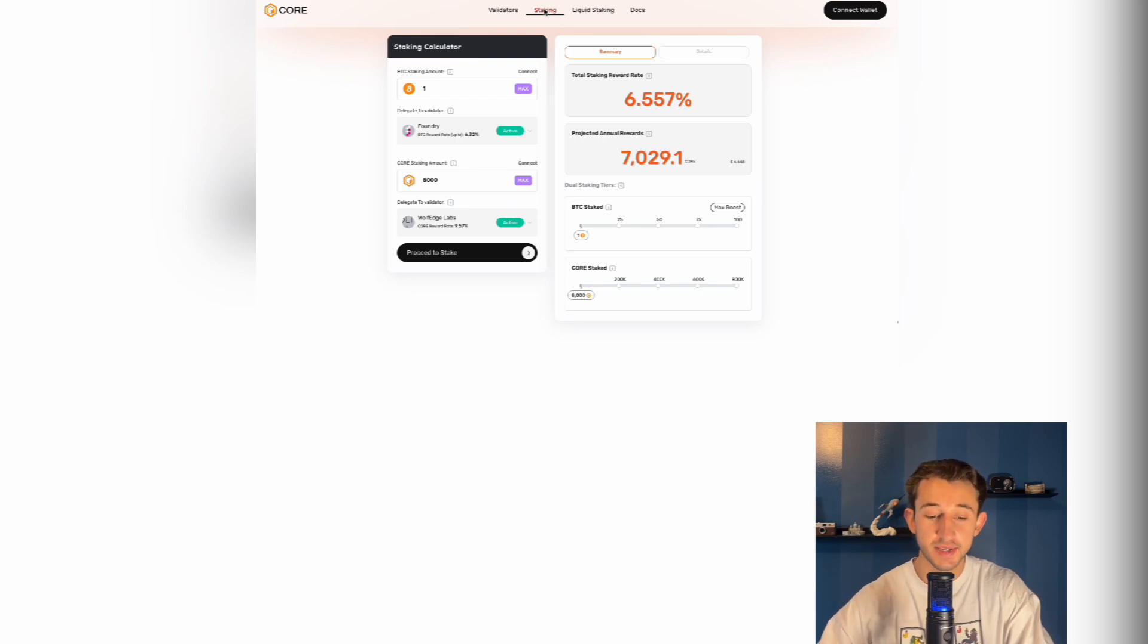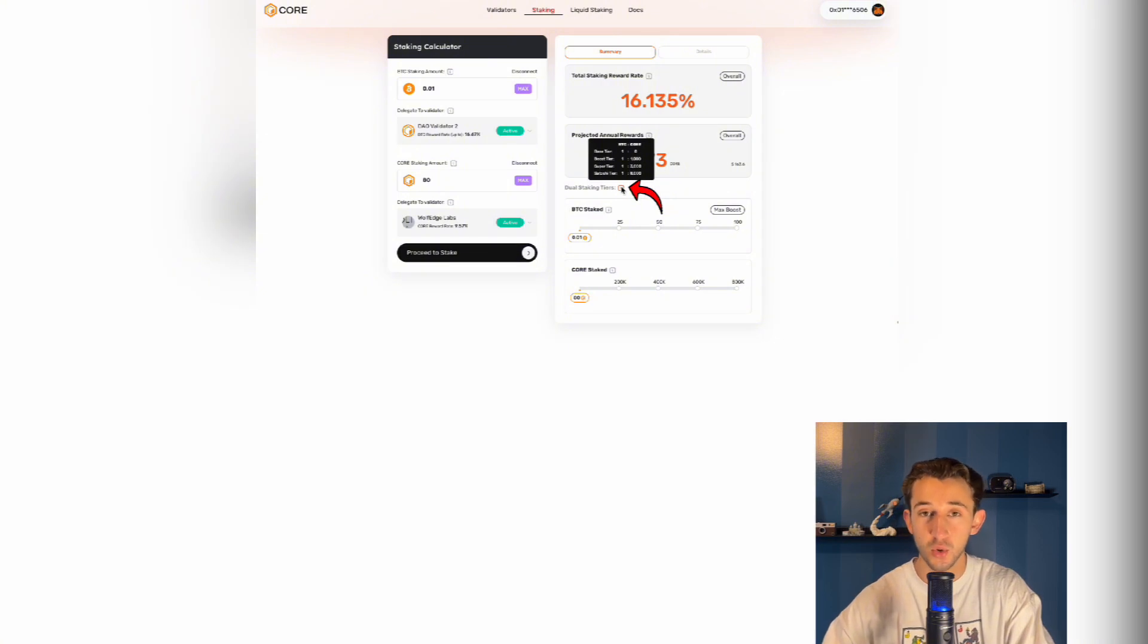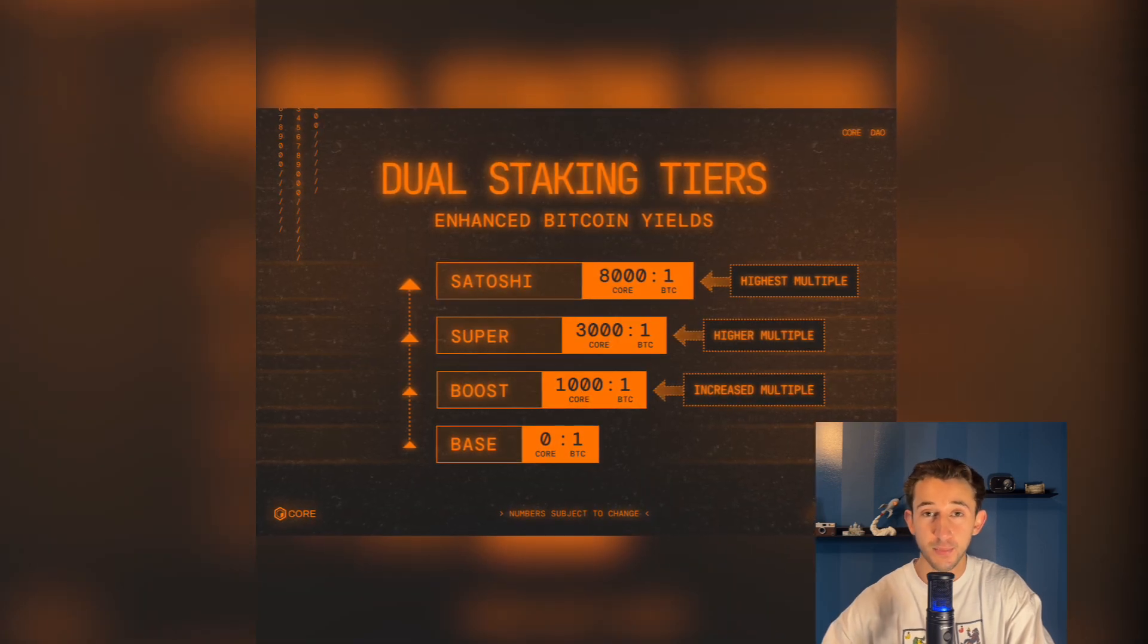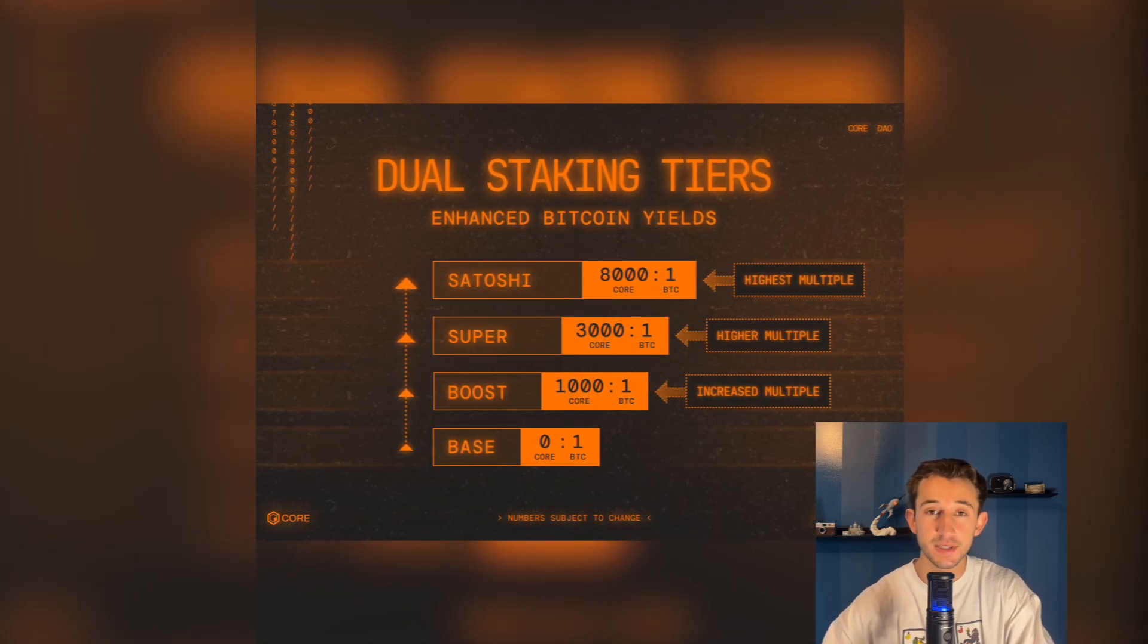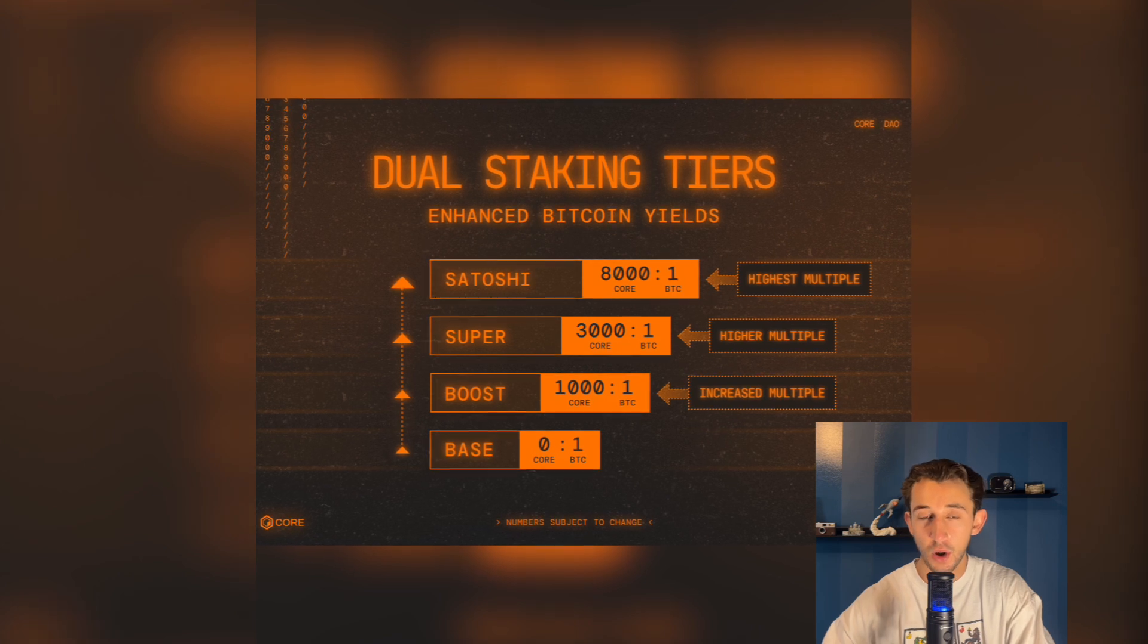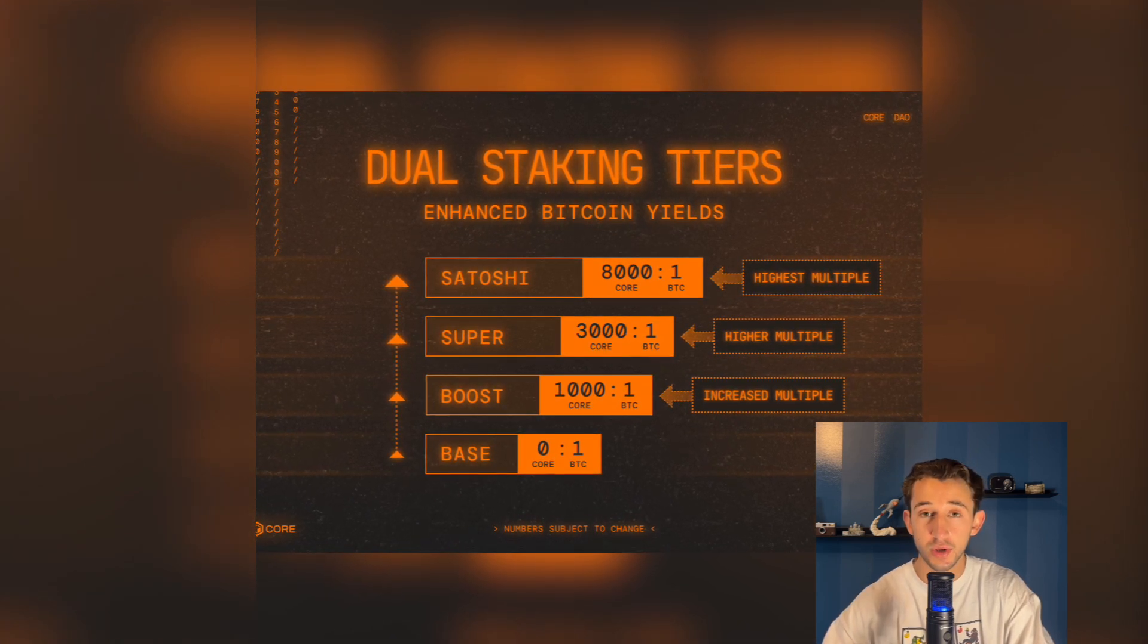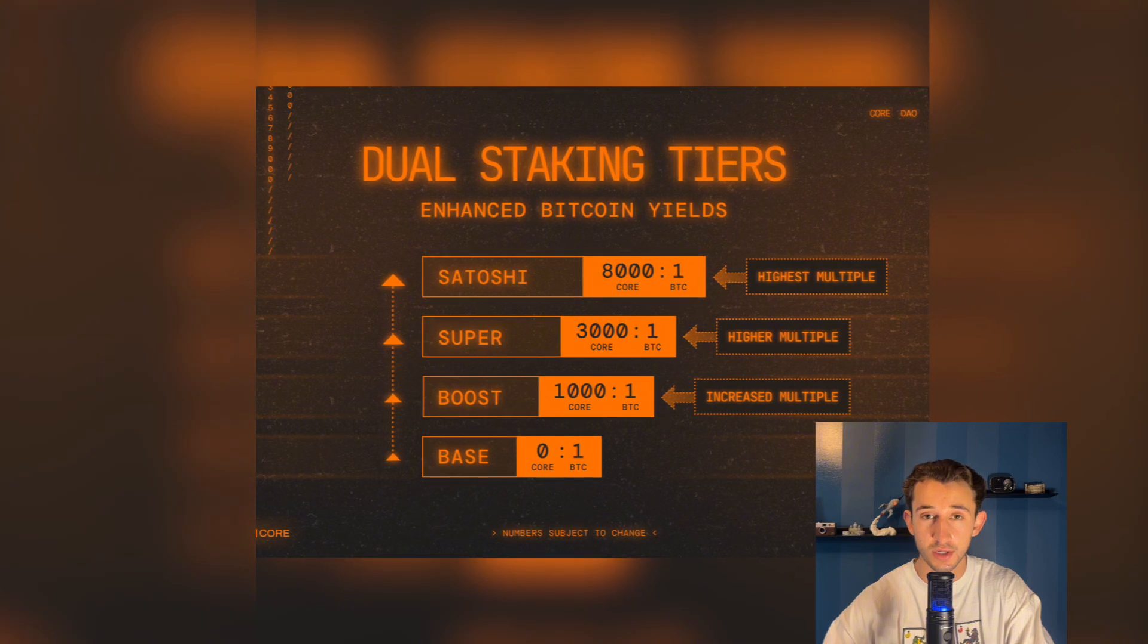If you didn't know, the rates are based on this tier system, which if you hover over the icon next to dual staking tiers, you can actually see how much core to Bitcoin is needed to be staked in order to be placed in each of these tiers. The more core you have staked per Bitcoin means a higher tier, which means a higher yield. In the replies to this video, I'll link another video that explains these tiers and shows you how you can get that max tier yield, the Satoshi tier.